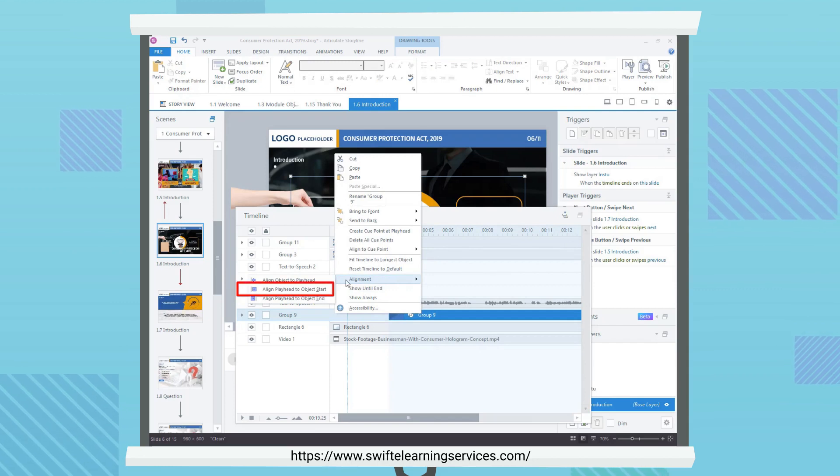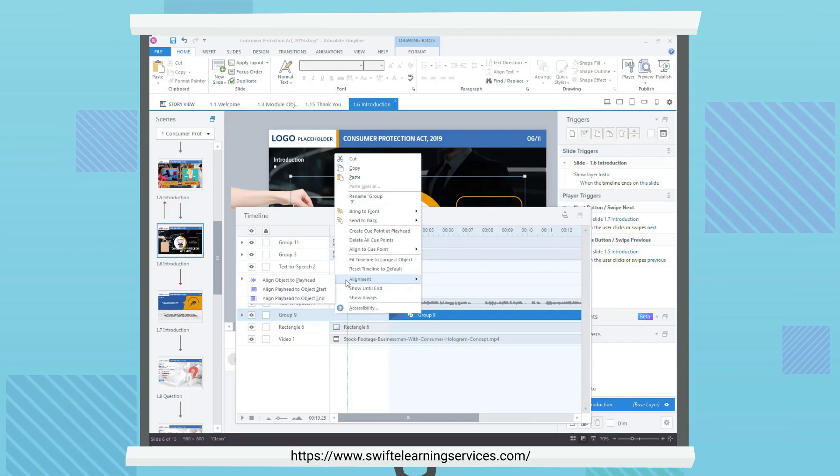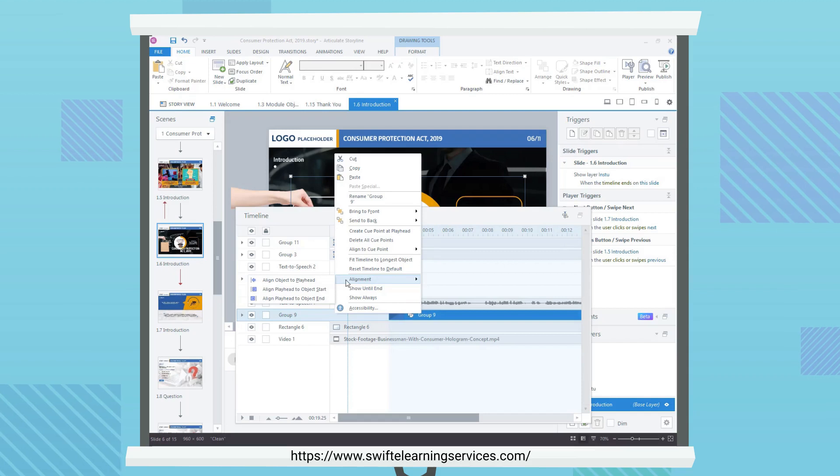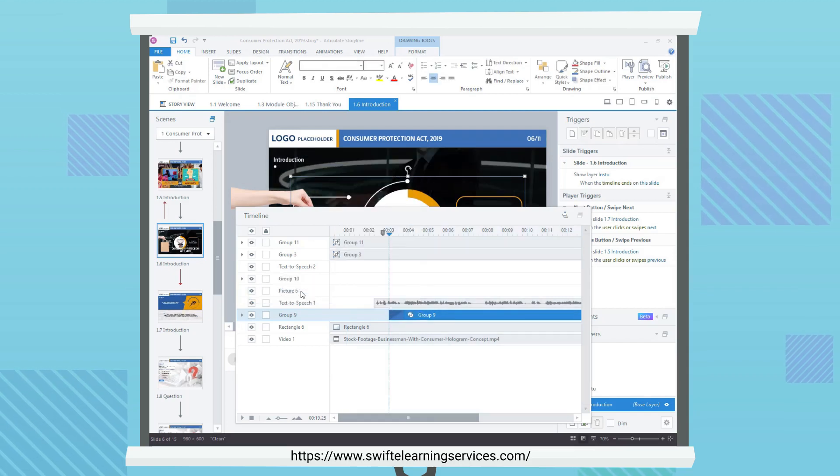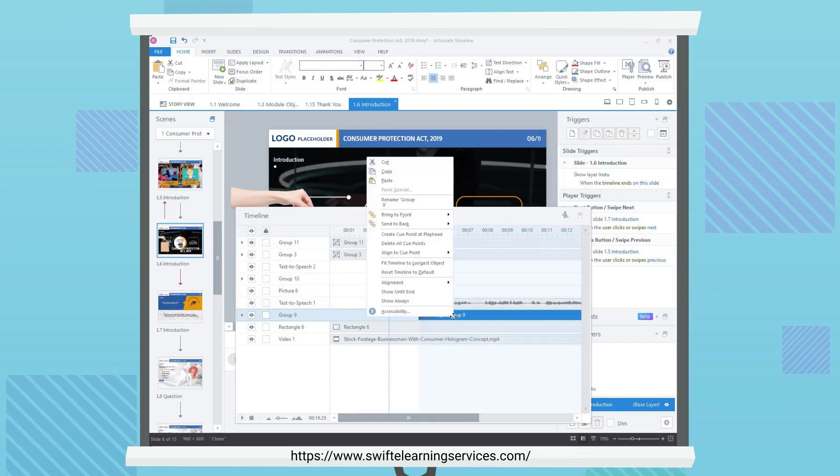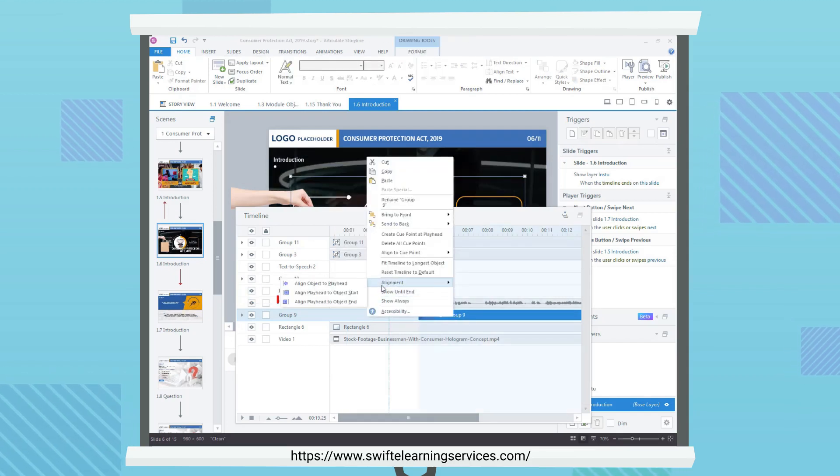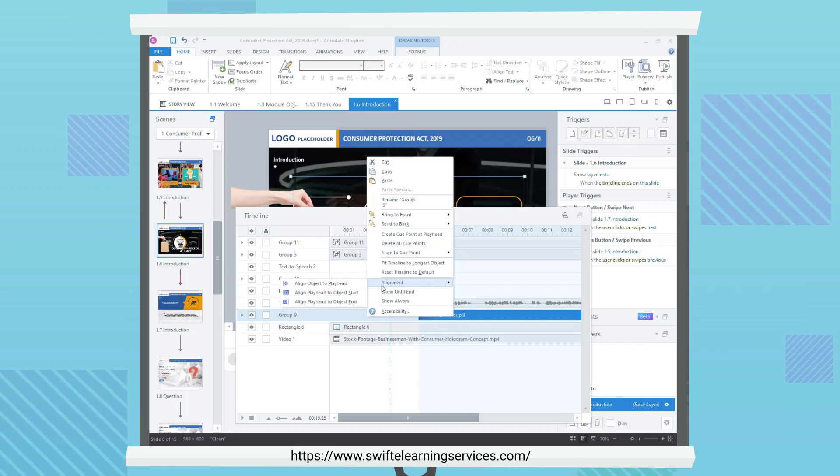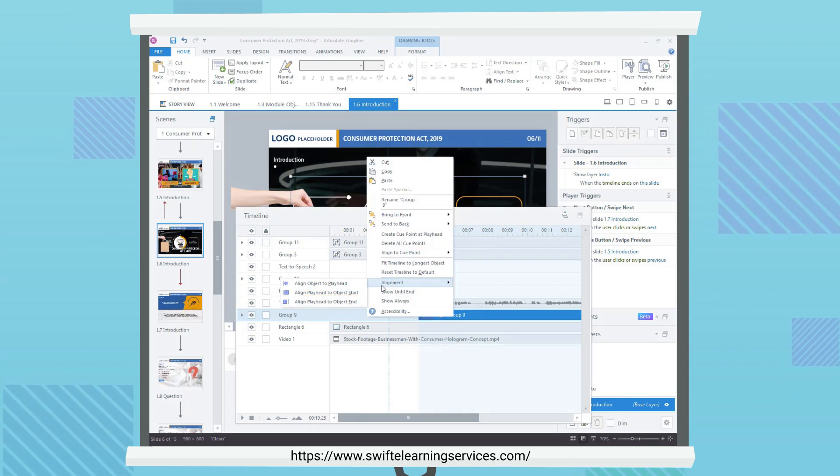Align Playhead to Object Start to move the playhead to the start of the selected object. Align Playhead to Object End to move the playhead to the end of the selected object.